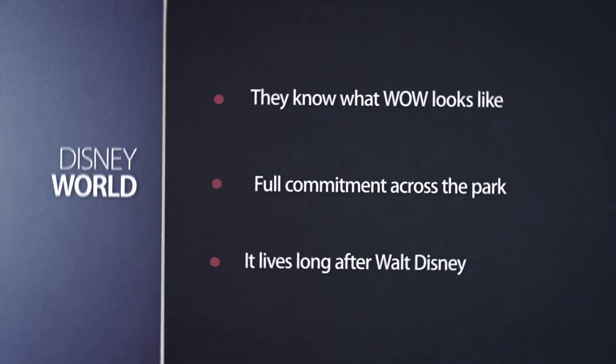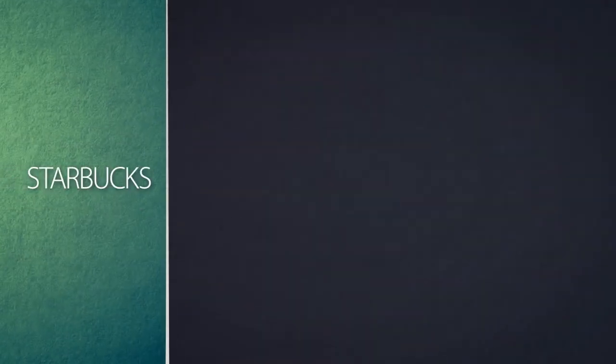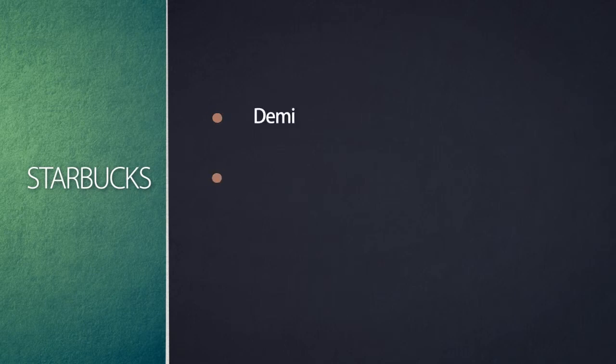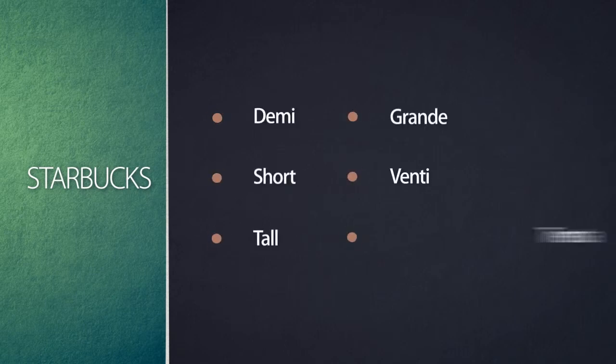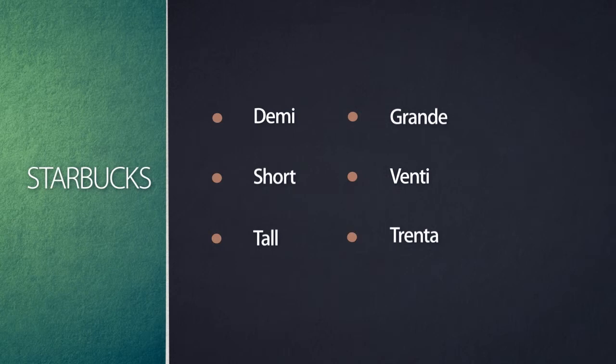Here's a second example. Let's think about Starbucks coffee. I can make it very plain by saying the following: Demi, short, tall, grande, venti, trenta.